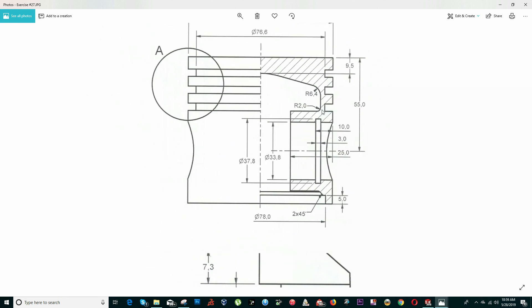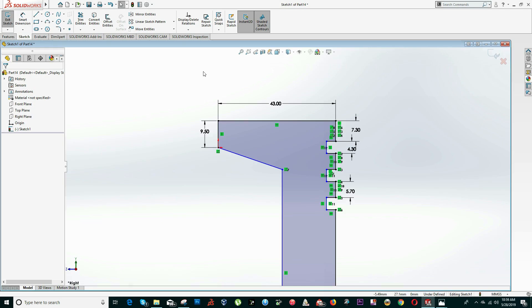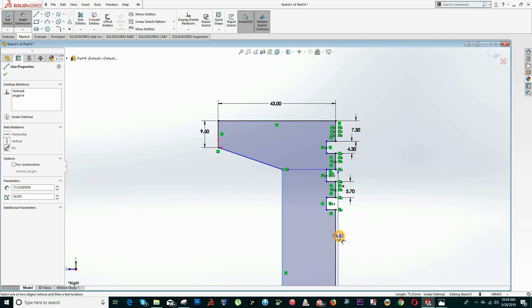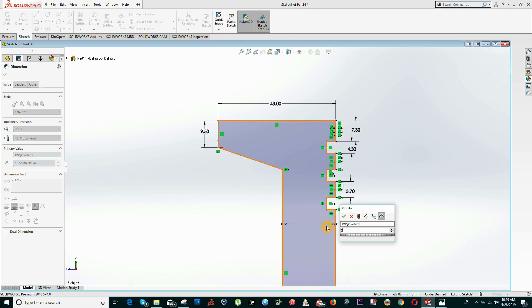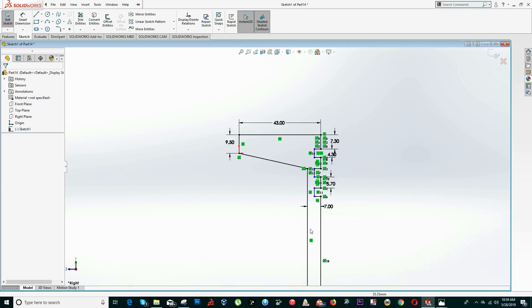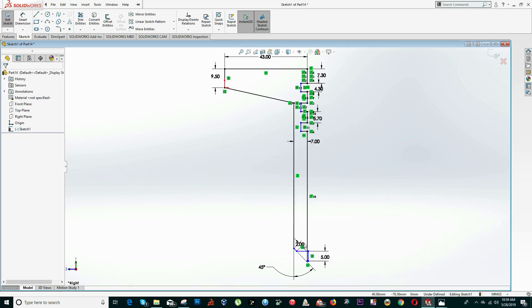The internal diameter: we know this is 10 minus 3, which equals 7. So from here to here is equal to 7 units, meaning from here to this line is equal to 7.